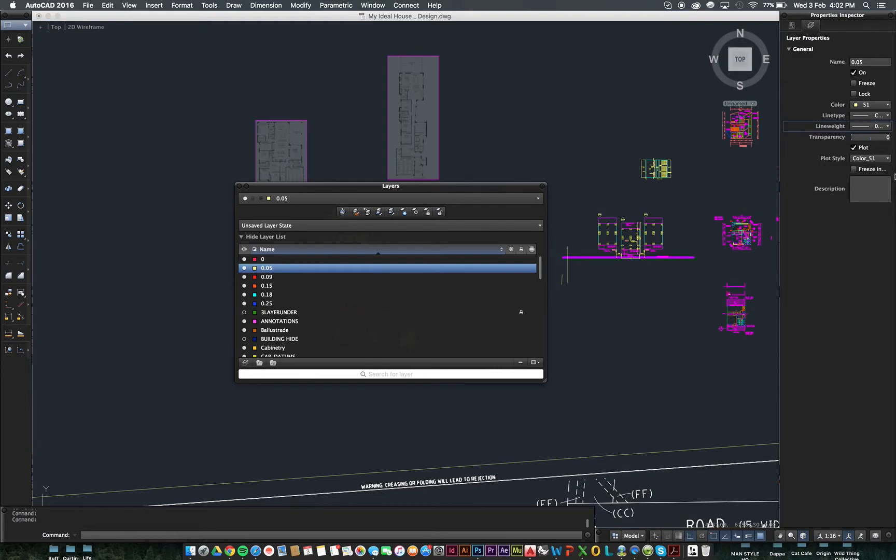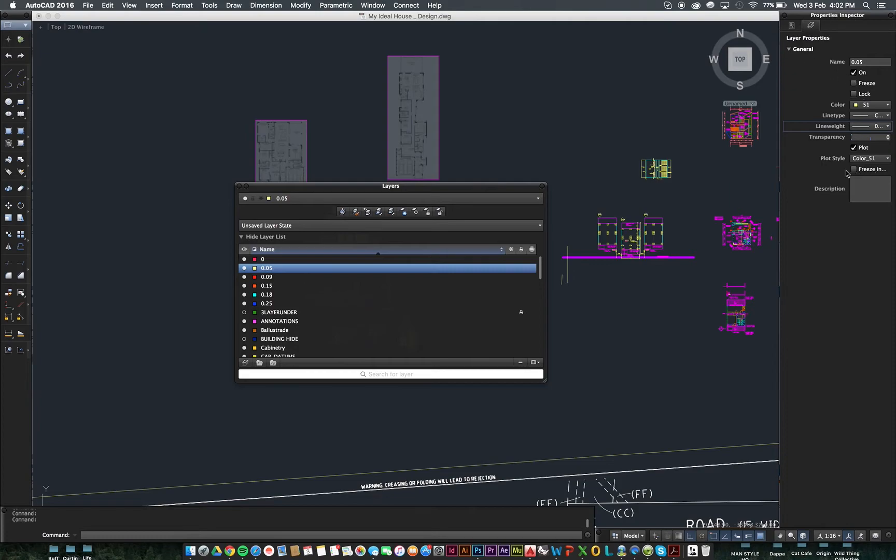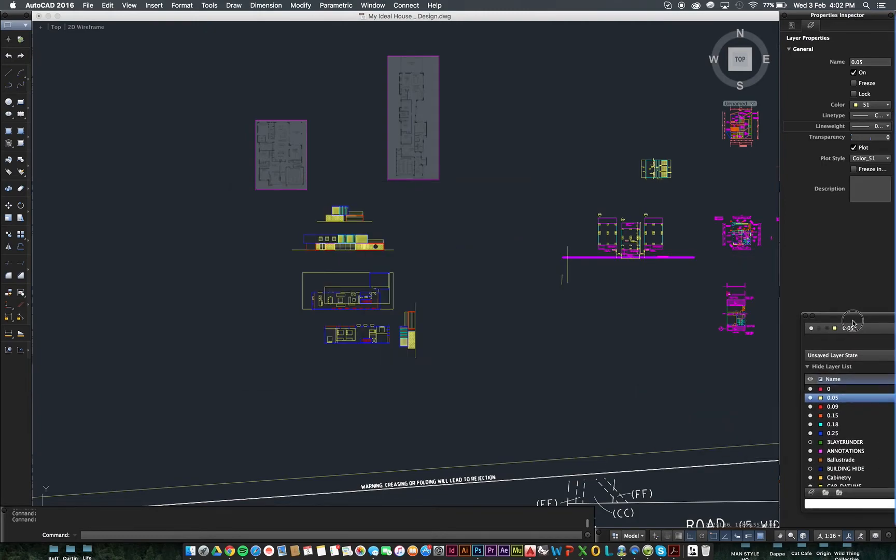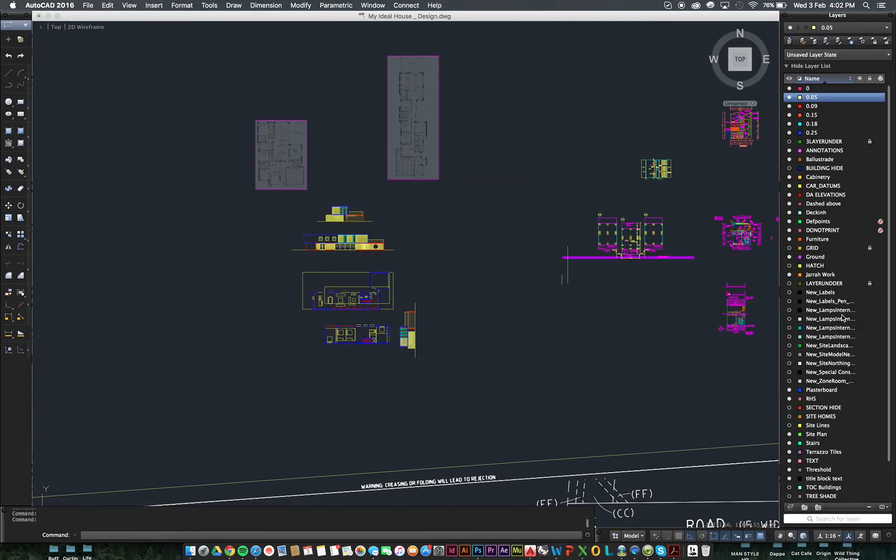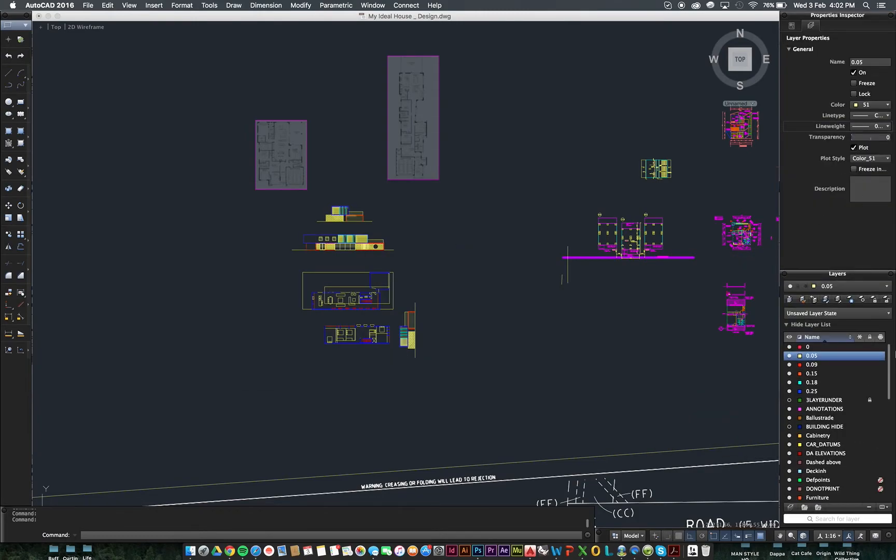We do want these to plot. We don't want it to freeze, any of that sort of stuff. So, this is your Layers box, and in the Properties Inspector is how we can change all the different things that are going on within there. So, that is your Layers. Let's just bring that back over here, and that's going to sit nicely in Properties Inspector.